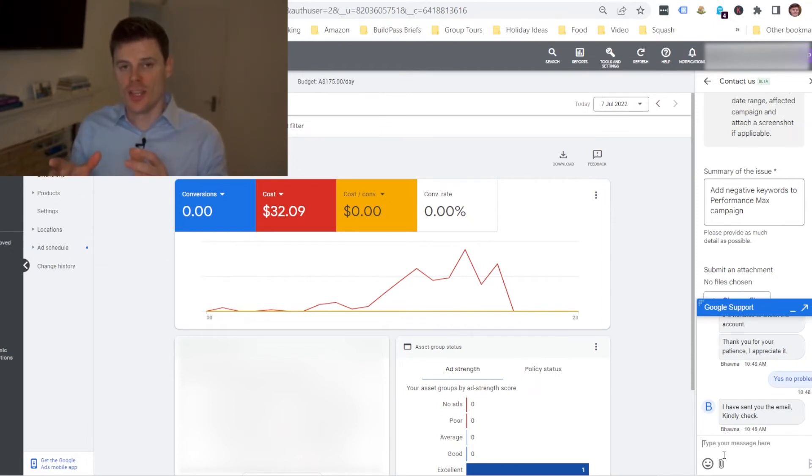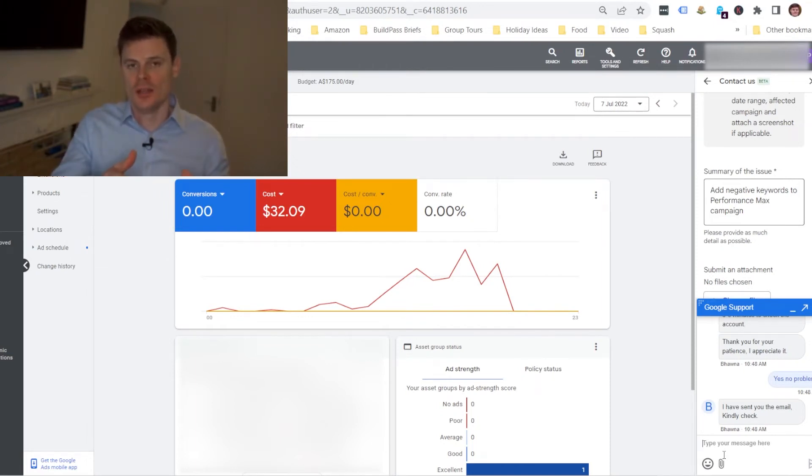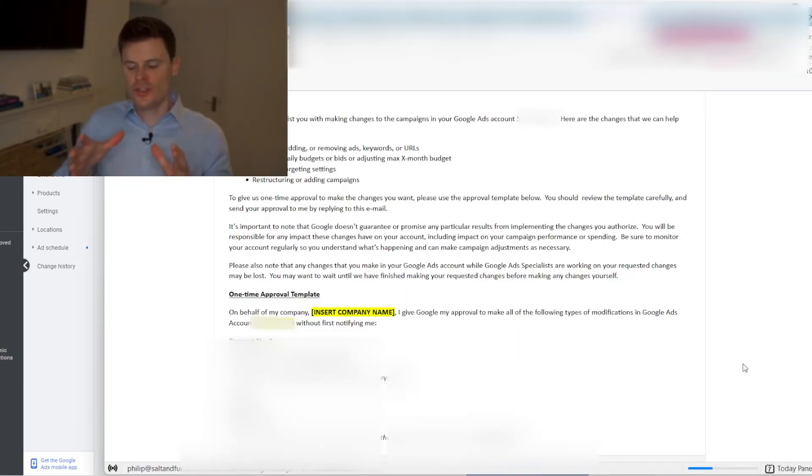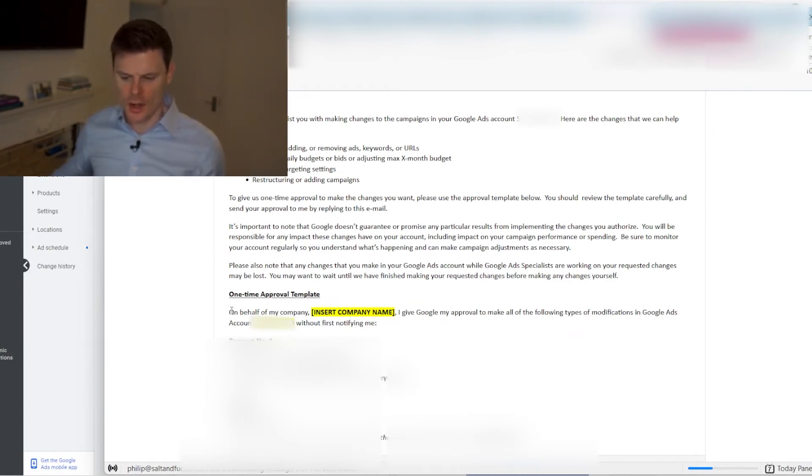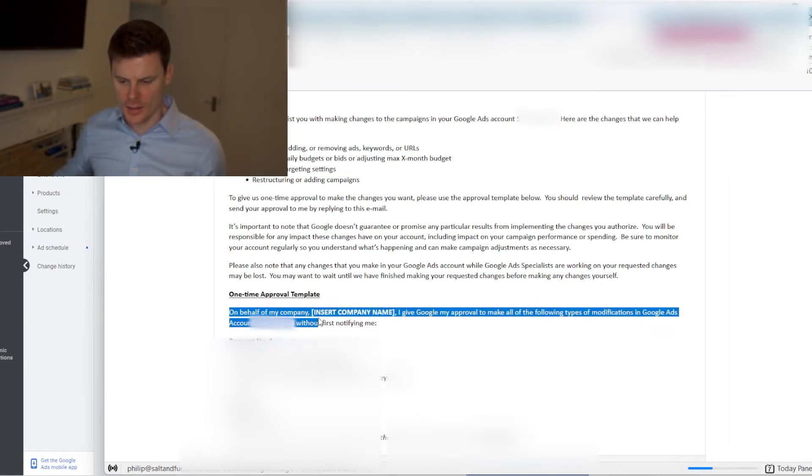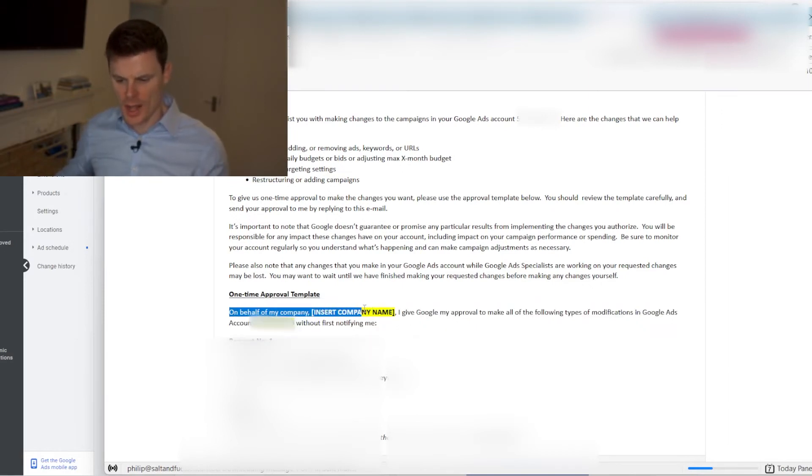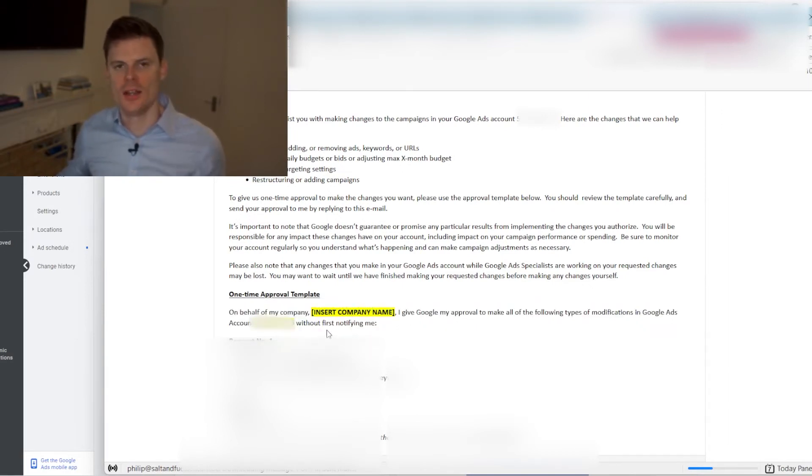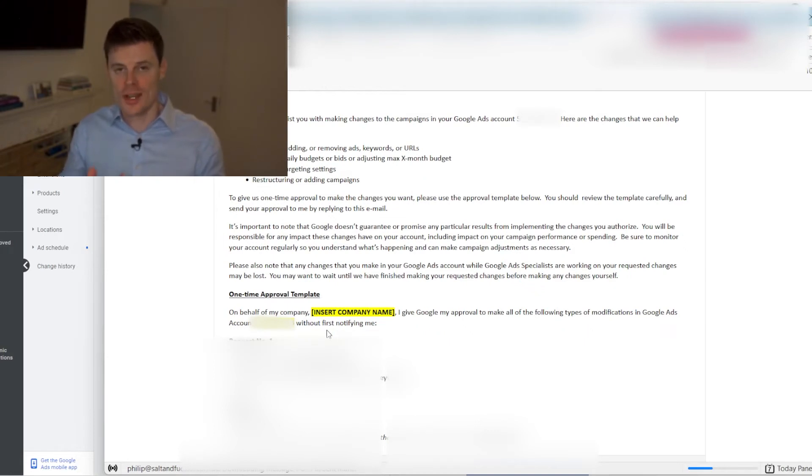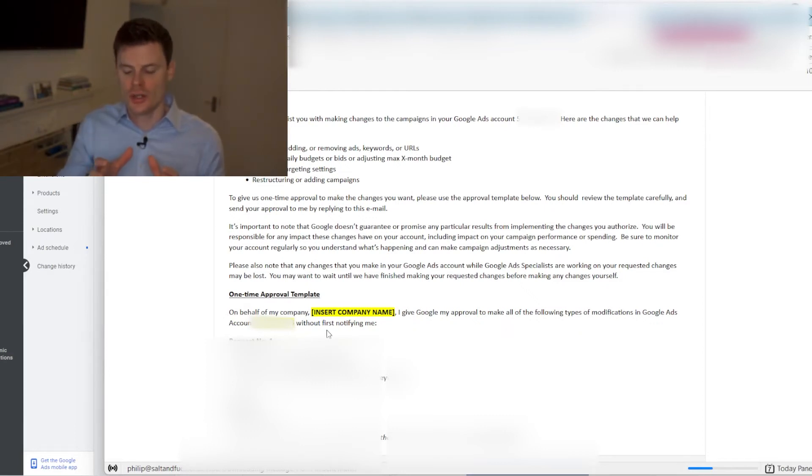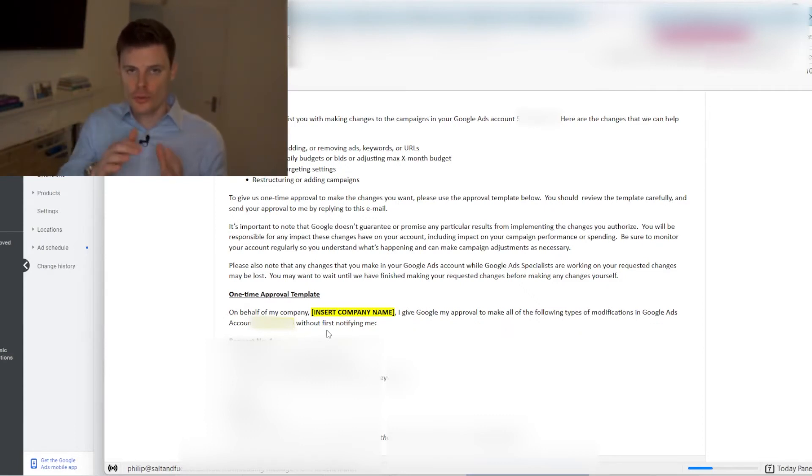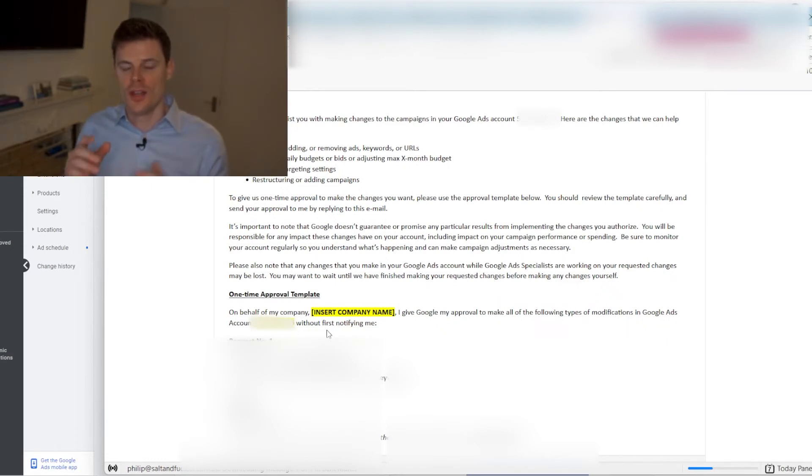So what they've done now is they've sent me an email and within that email I will need to give them permission in order to add the negative keywords to the campaign. So this is the email here and what they want me to do is copy this template where I add in the company name and also add in the account number which is already in this email. They've kindly put that in, so copy this email, resend it to them and that gives them permission to add the negative keywords.